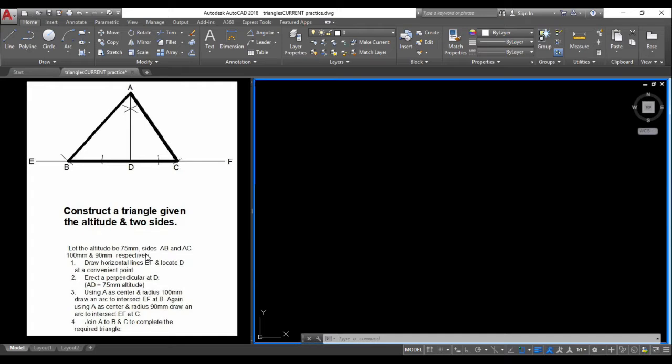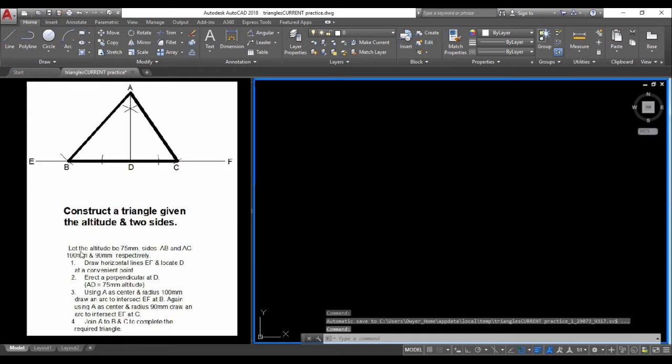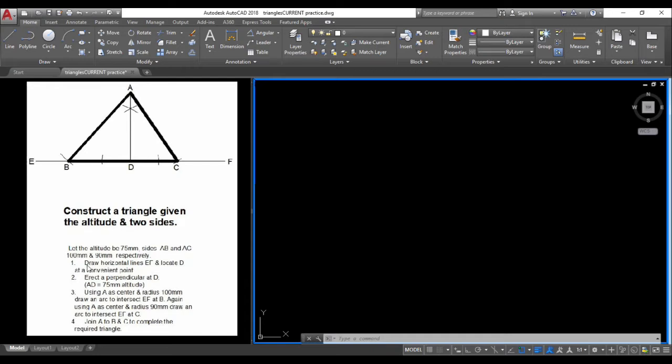Side AB is 100 millimeters and side AC is 90 millimeters.